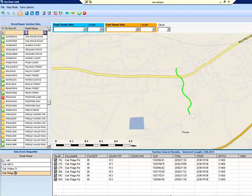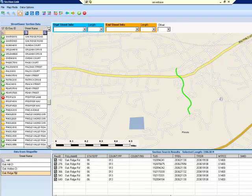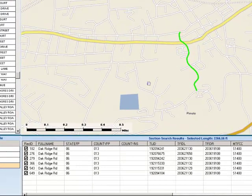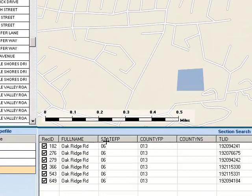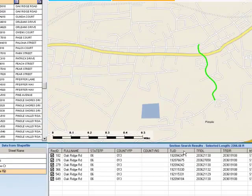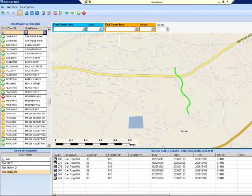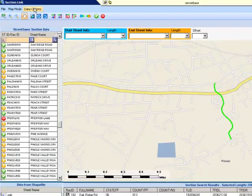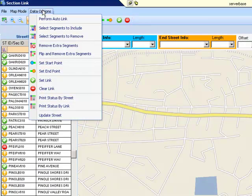If you click on one of the street names, all of the GIS segments associated with that street will appear to the right on the map viewer and in the section search results panel. Different data attributes for each segment are listed in each column. To perform an auto link, which will automatically attempt to link the GIS segments to their correctly associated Street Saver Street Section data, click on Data Options at the top left of the screen and select Perform Auto Link.